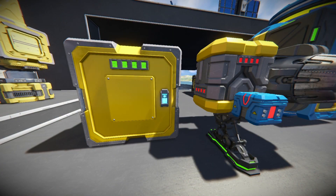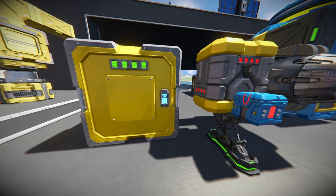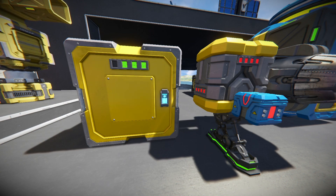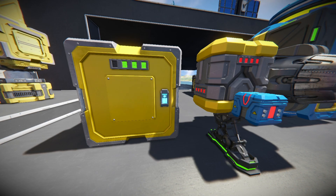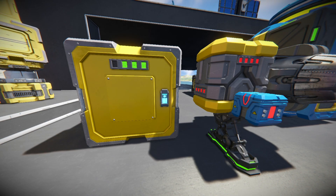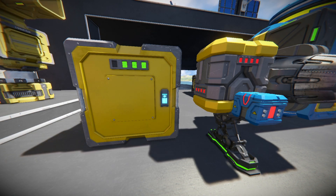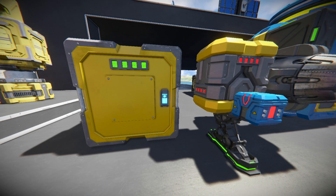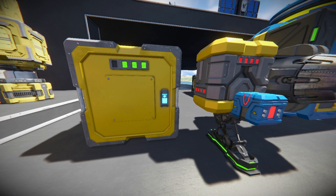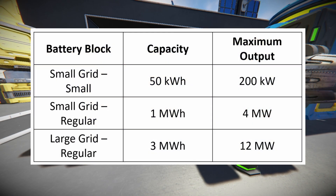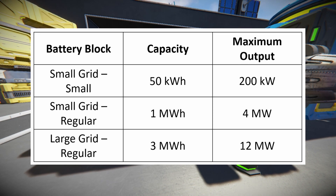Starting off with batteries. Batteries are a block that can recharge and discharge electricity on your grid, whether a large grid or a small grid. For a large grid the battery block is 1x1x1, and for a small grid you have two battery options: the smaller is a 1x1x1 and the larger is a 2x3x3. On screen you can see a table detailing the maximum stored power and maximum output for each battery size.